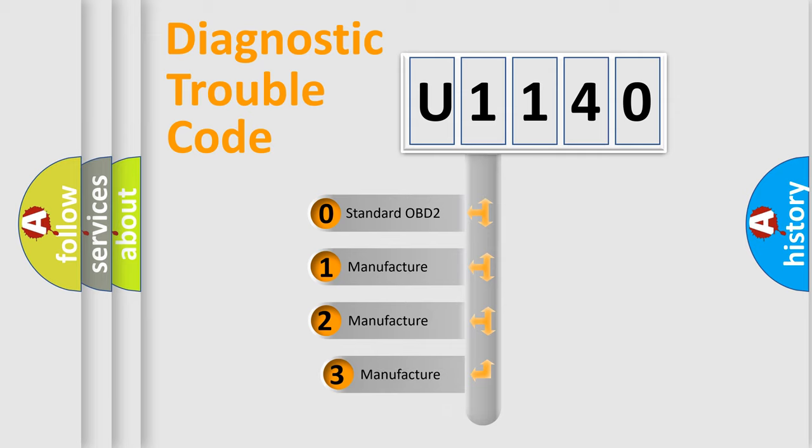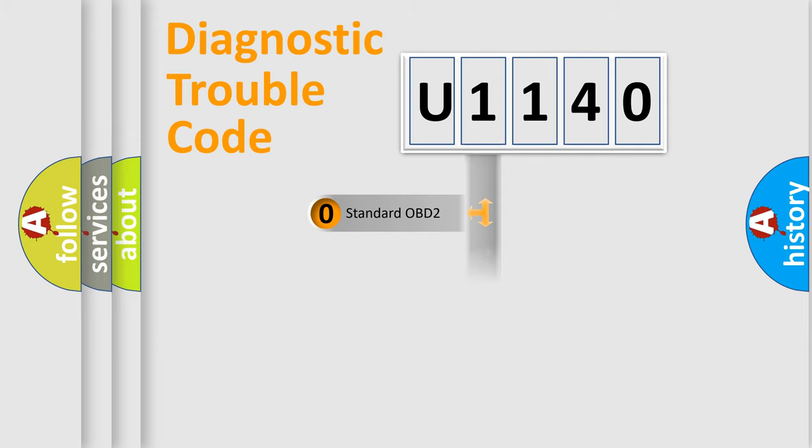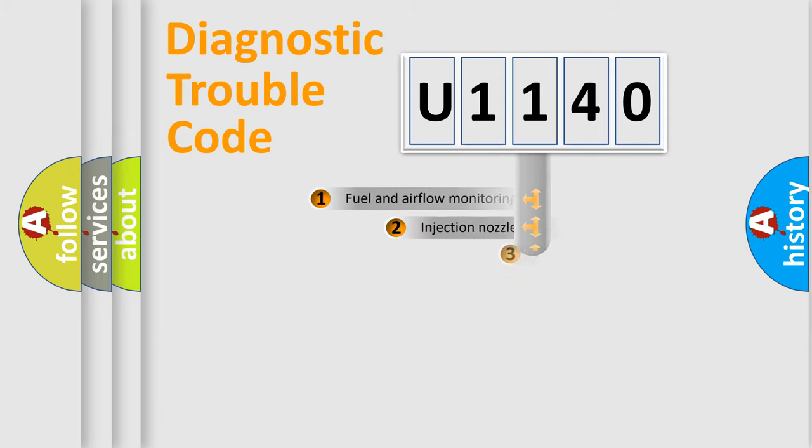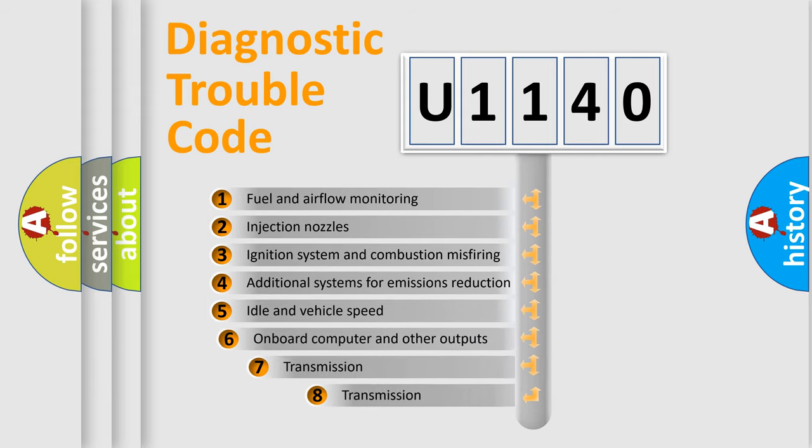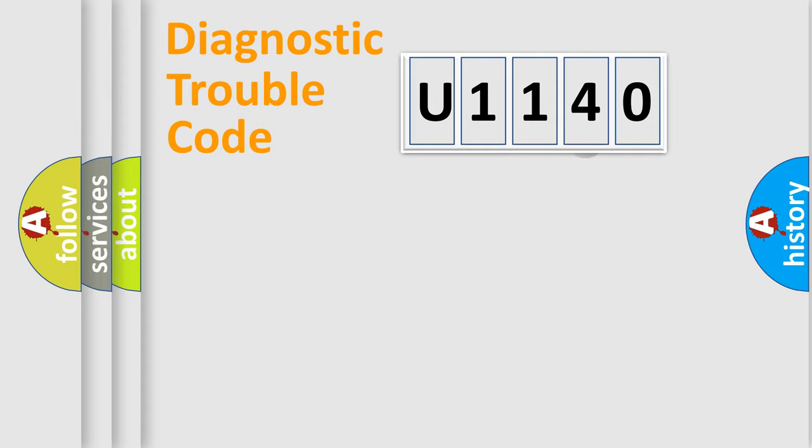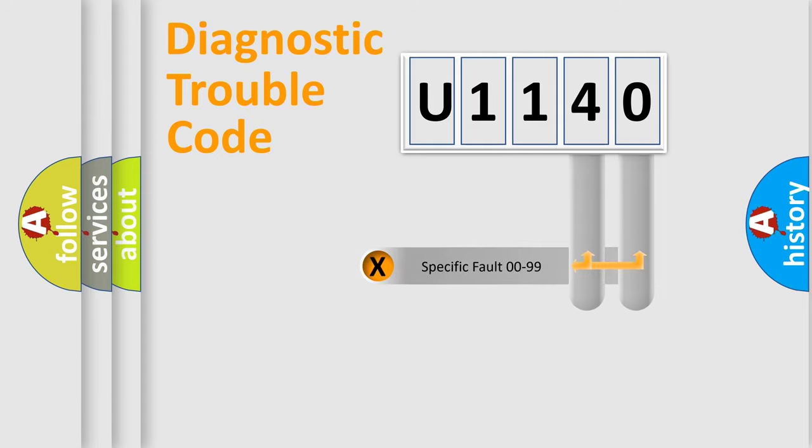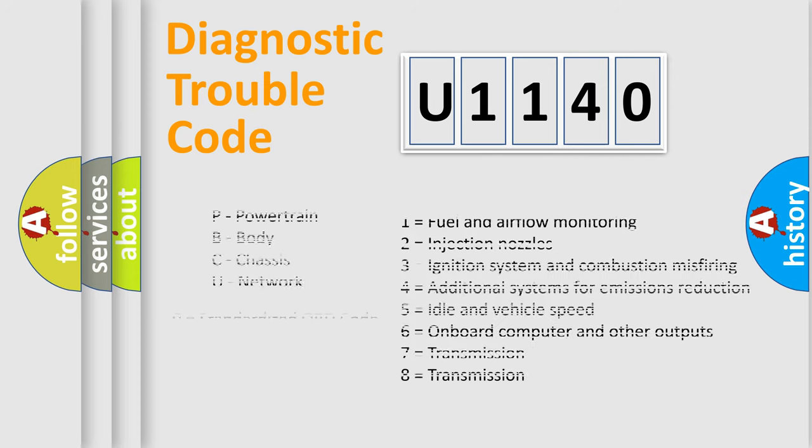If the second character is expressed as zero, it is a standardized error. In the case of numbers 1, 2, 3, it is a manufacturer-specific error. The third character specifies a subset of errors. The distribution shown is valid only for the standardized DTC code. Only the last two characters define the specific fault of the group. Let's not forget that such a division is valid only if the second character code is expressed by the number zero.